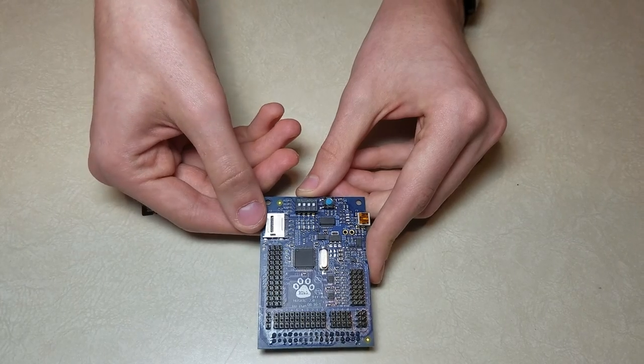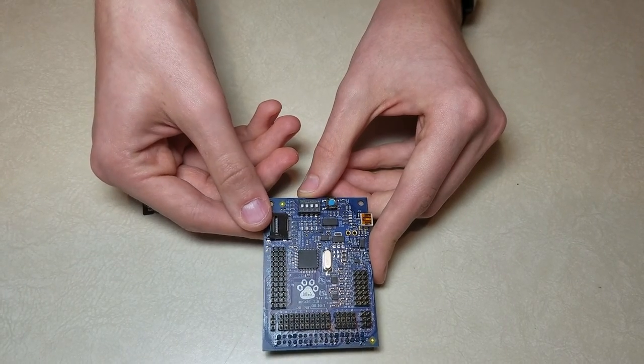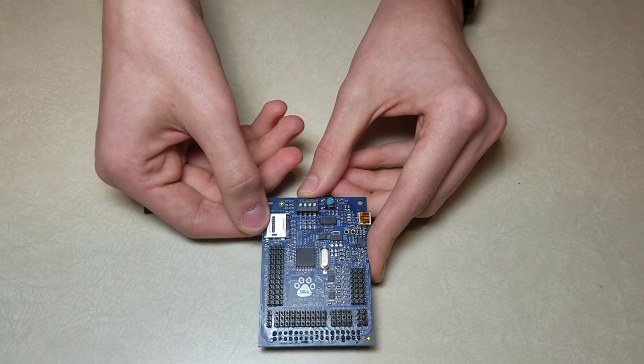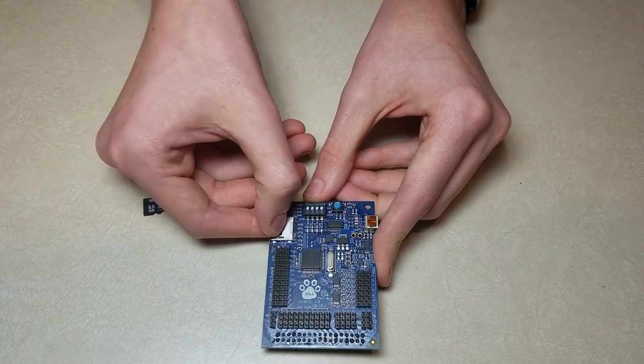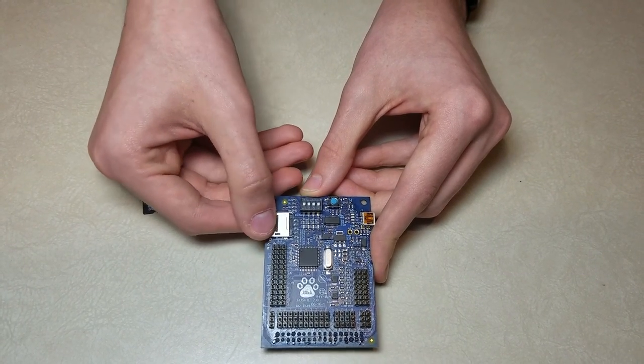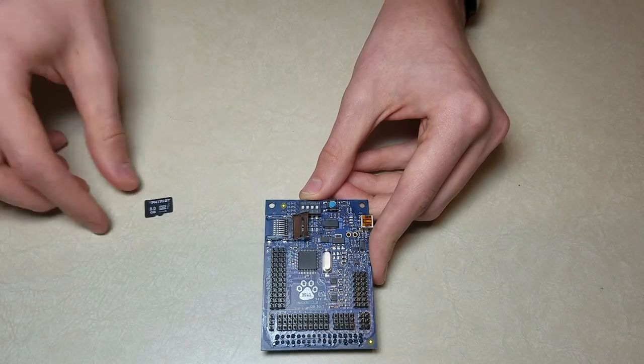And to put the SD card in, again make sure your power is off, slide towards the center, flip up like that.